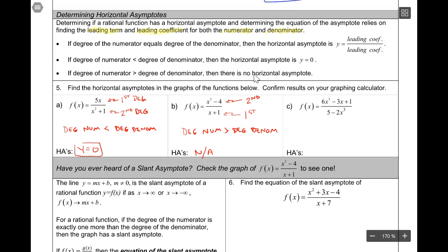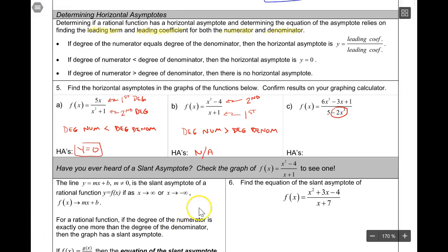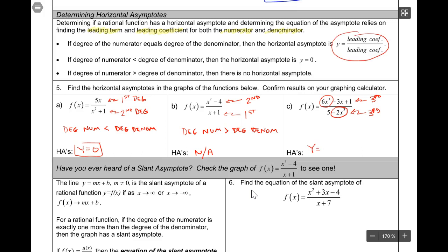Last but not least, we've got this function: 6x³ - 3x + 1 all over 5 - 2x³. Be careful, folks - the leading term of the denominator is not 5, it's -2x³. It's just written in non-standard form. The leading term of the numerator is 6x³. So I have a cubic in the numerator and a cubic in the denominator. When those two degrees are equal, the ratio of the leading coefficients is the horizontal asymptote: the ratio of 6 to -2 gives y = -3.